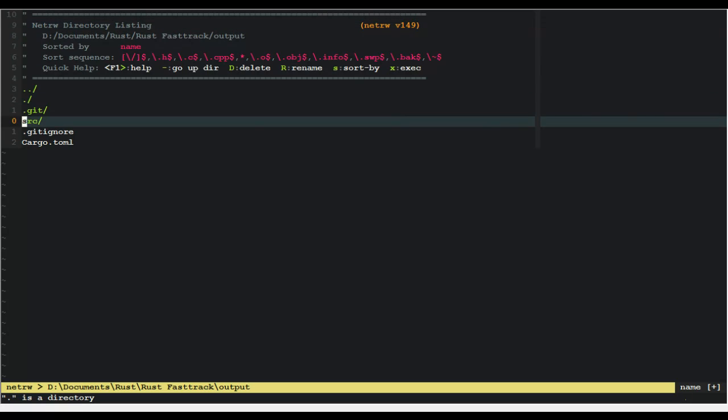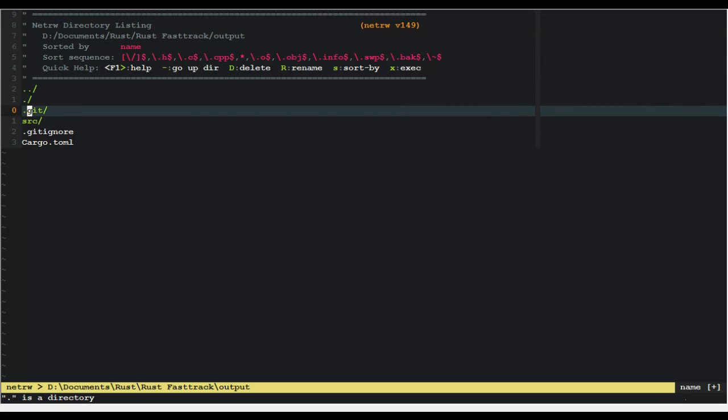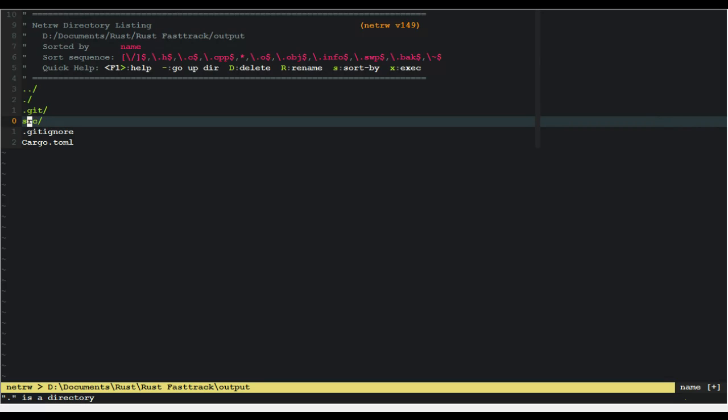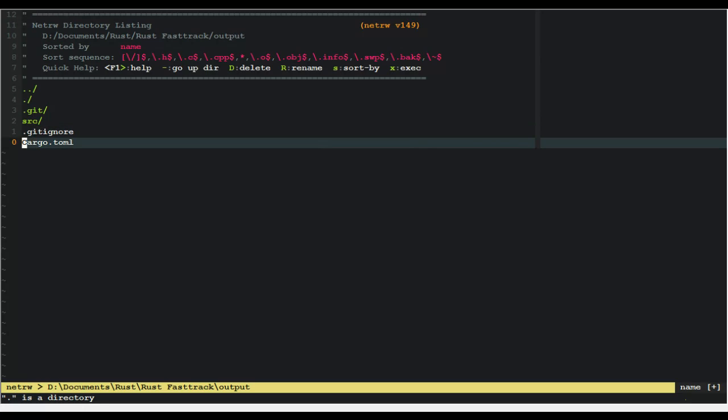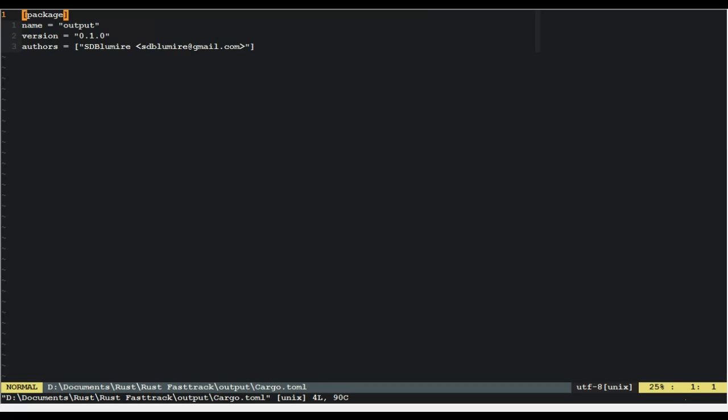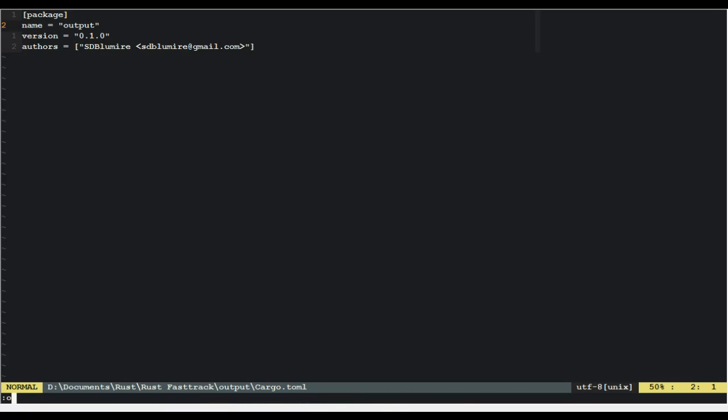These are the files you get. You get a .git file because Cargo internally handles stuff with Git. This is useful, it means you'll automatically have version control. A source file, a .gitignore because you're using Git, and then cargo.toml. This is the package file. This outlays your package. Here you can see this is me, my username and email address. This is the version number of the program. This is what the program is called.